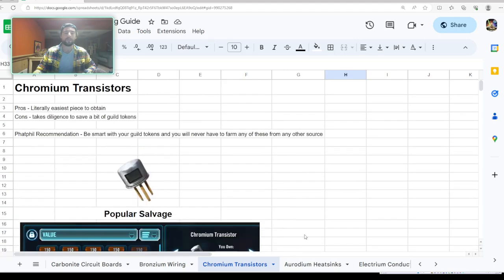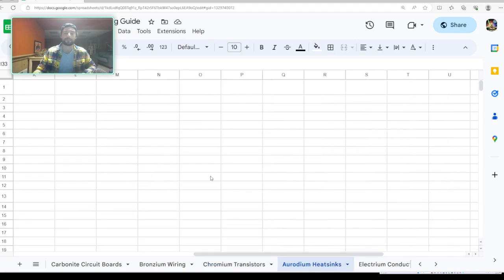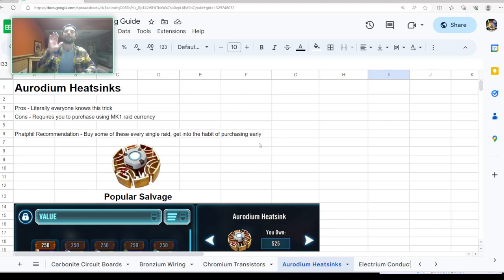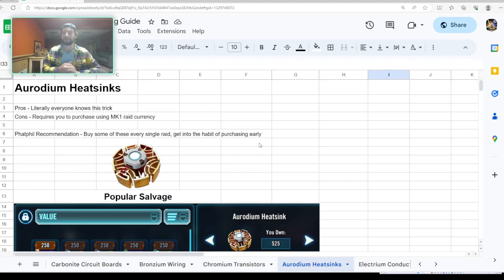Again, we talked about our chromium transistors, we talked about our erodium heat sinks. There it is. So thank you guys so much. I love all you. May the force be with you, and I'll see you guys in the next video. Cheers.